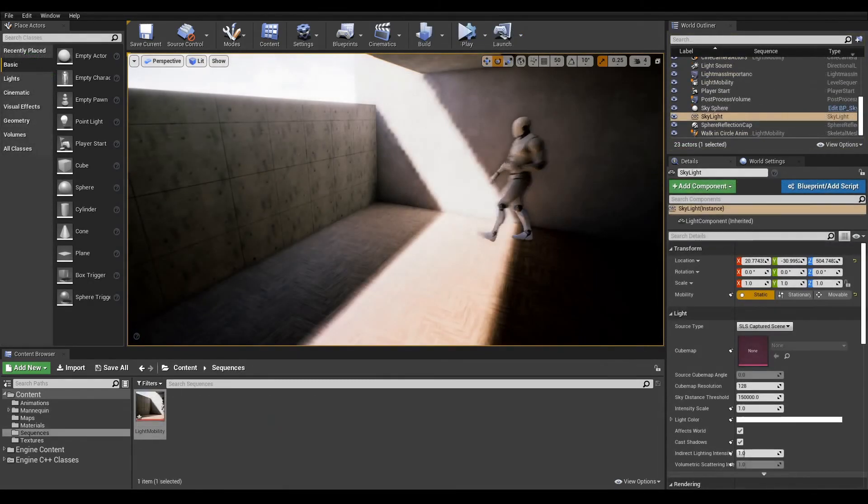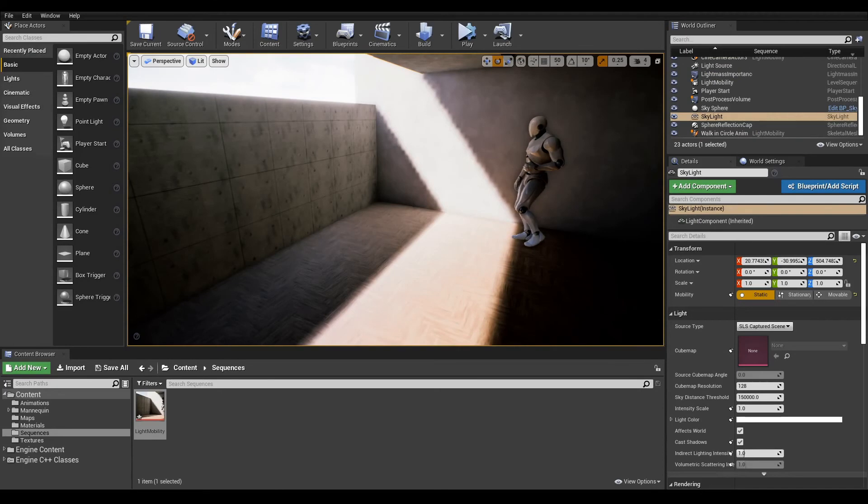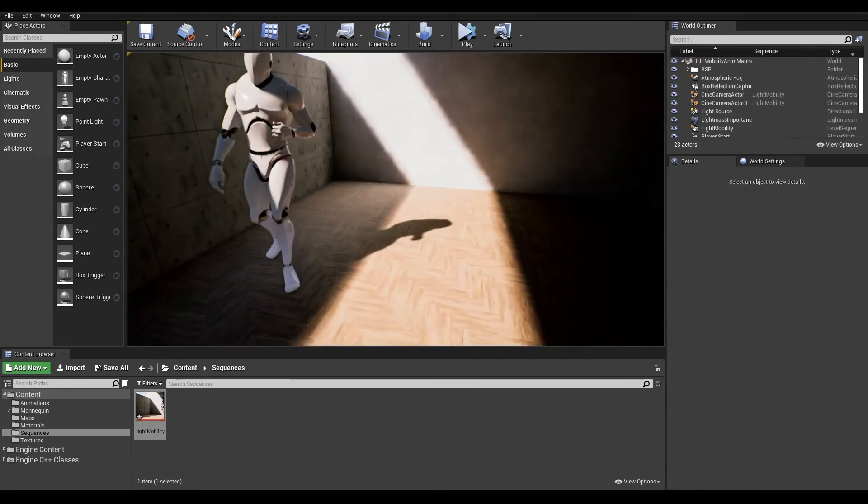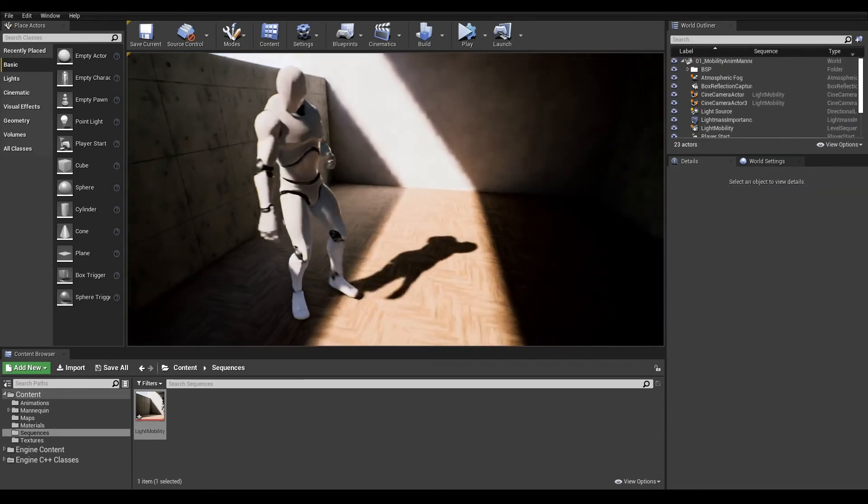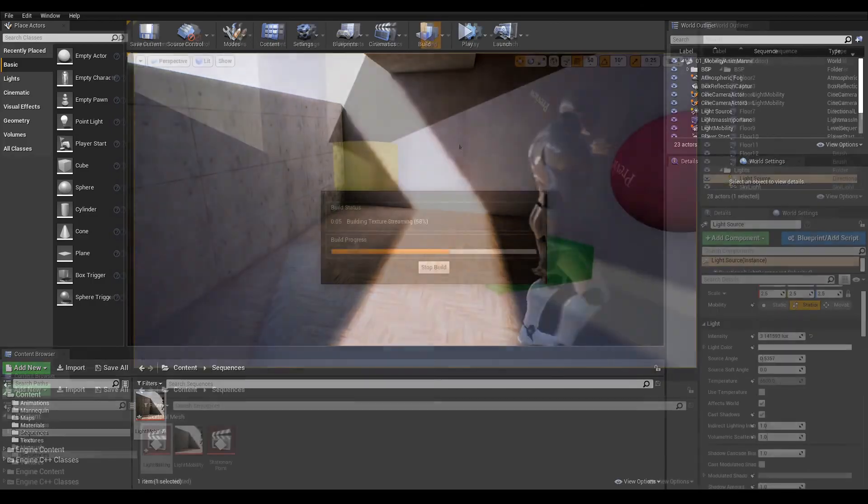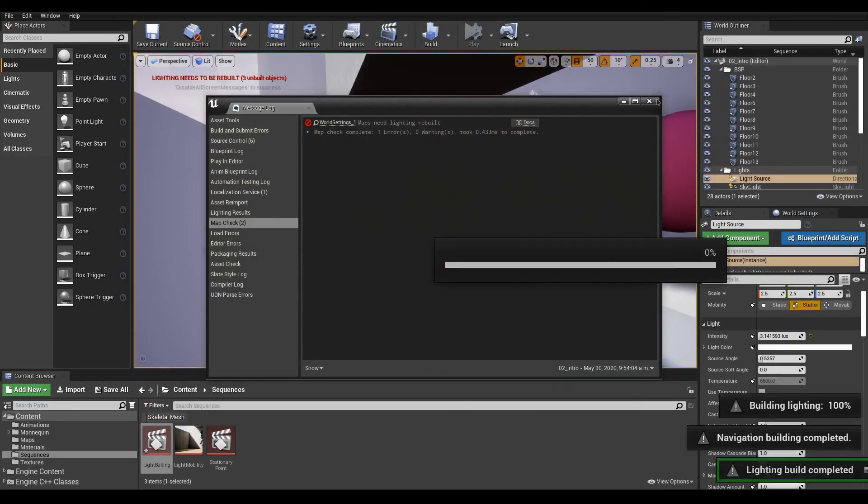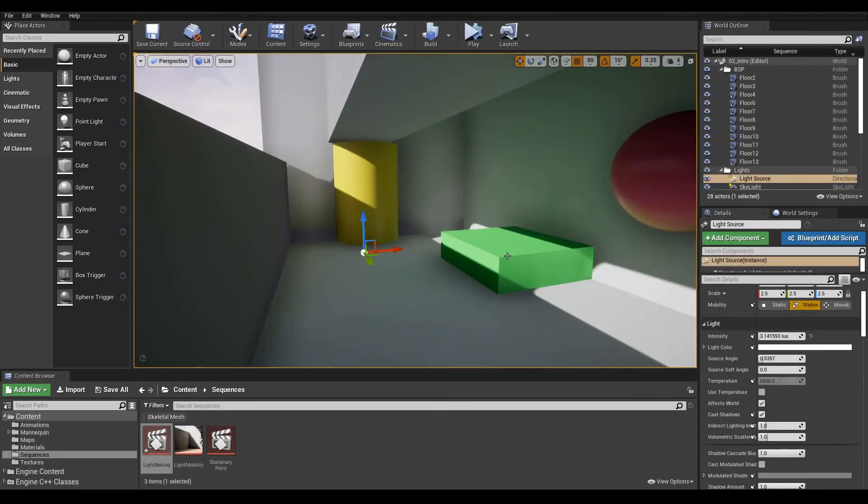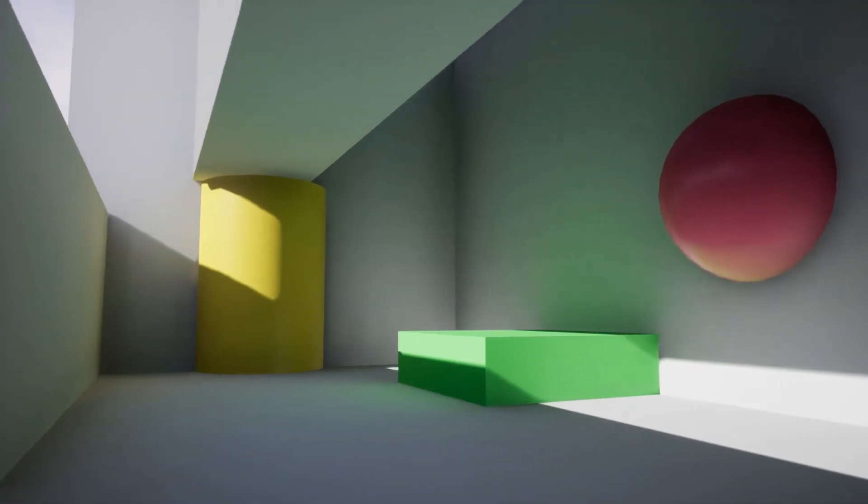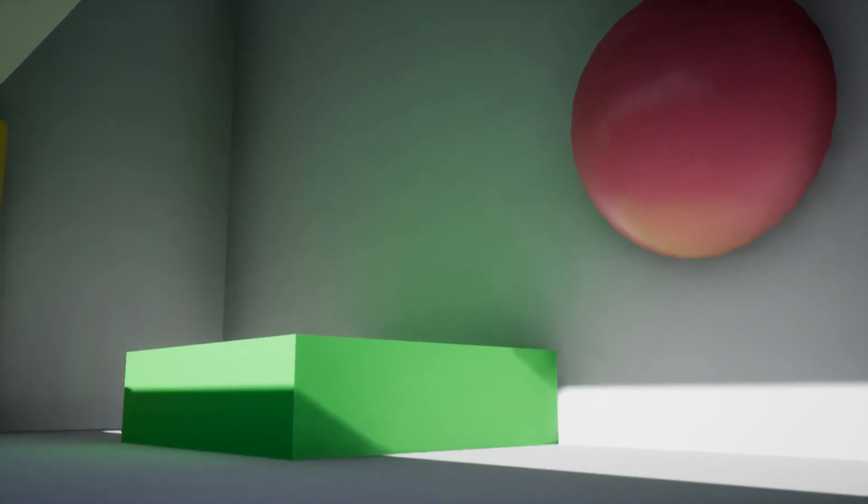And this wraps it up for this lesson. Now experiment with what you've learned and build confidence. In the next lesson, we will cover how to bake your static lights using Lightmass. I hope you enjoyed, take care and have fun.